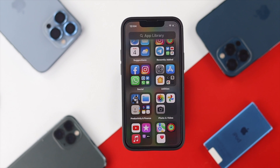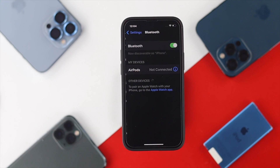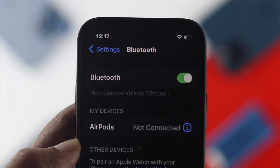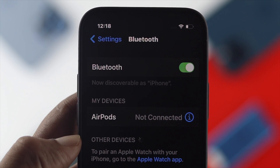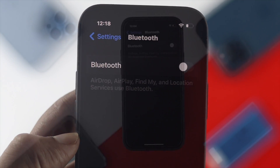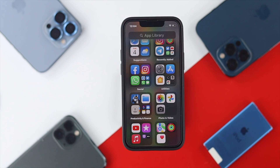If that didn't help, head over to your Settings one more time and take a look at your Bluetooth. If your iPhone is wirelessly connected to any Bluetooth devices, there's a chance you'll only be able to hear sound through those speakers. Simply turn off Bluetooth.